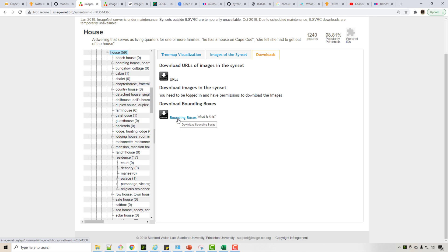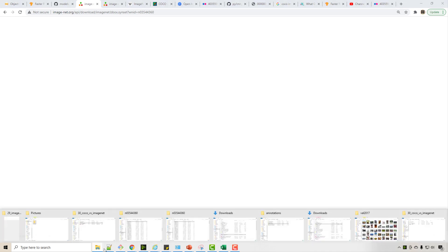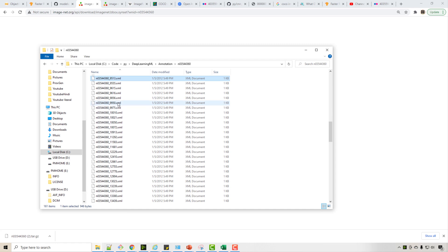So when you download this bounding box, it will download the tar.gz file which you can unzip using this tar minus xvf command. And I unzipped that file and when I opened that file, I see bunch of XMLs.